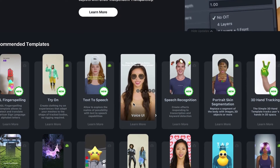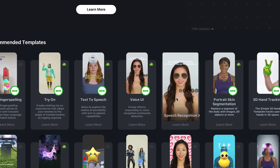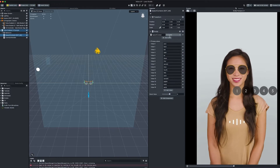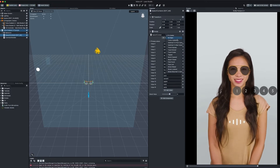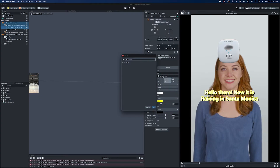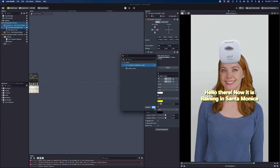The great news is that we have templates in Lens Studio which demonstrate each of these functionalities. Using templates can help you learn these new features easily. Now let's talk about some new features in Lens Studio that we are planning to release soon.